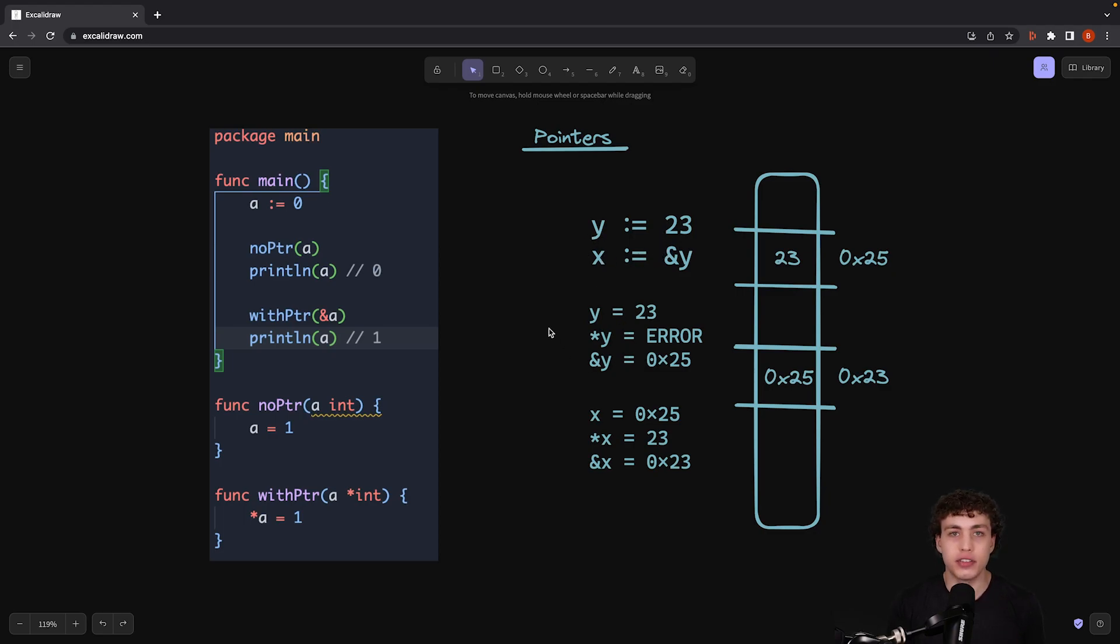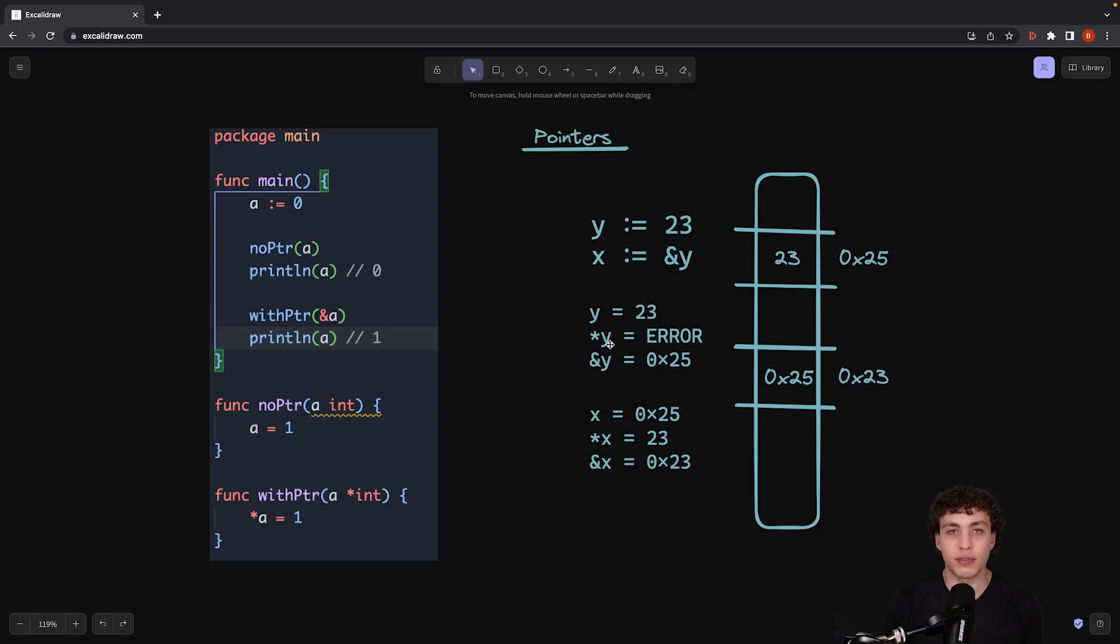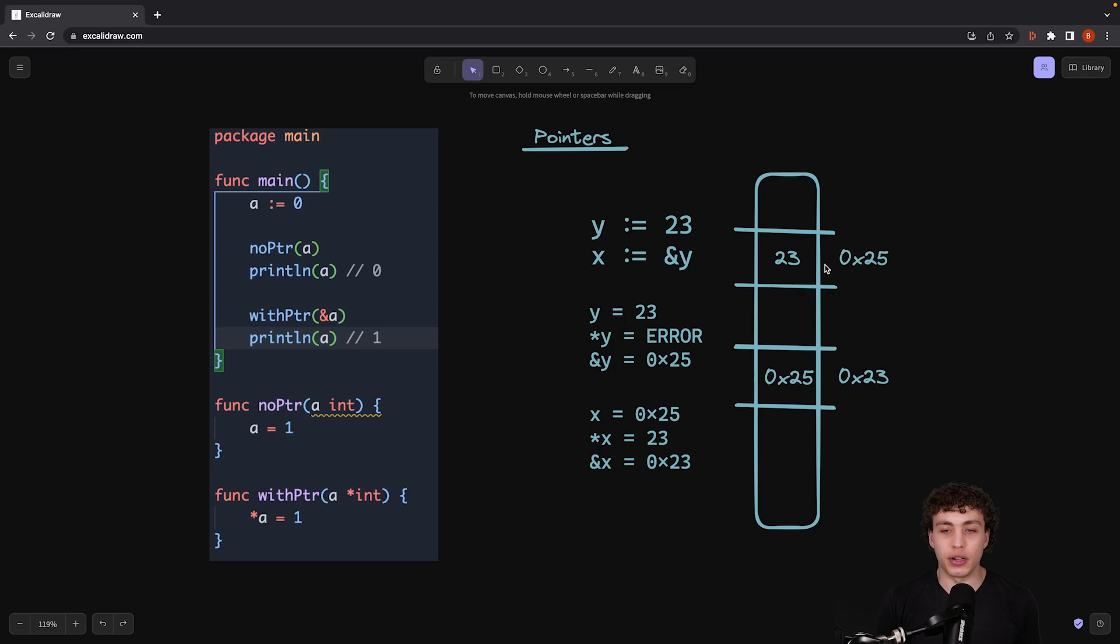And what I can do down here is do a few operations to show you how this actually works. So when we just print out y, y is going to be equal to 23. We try and dereference y, and what the star operator is, is the dereference. This will allow us to follow our pointer to actually figure out what the underlying reference is.